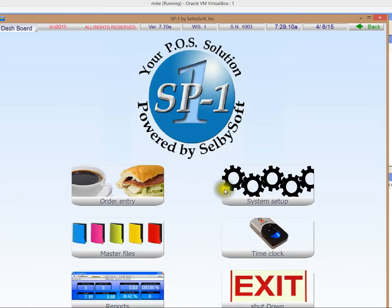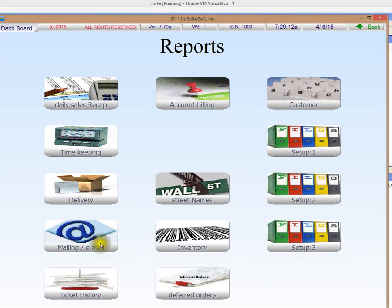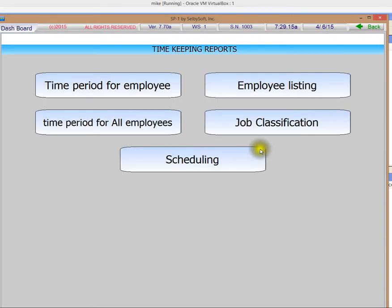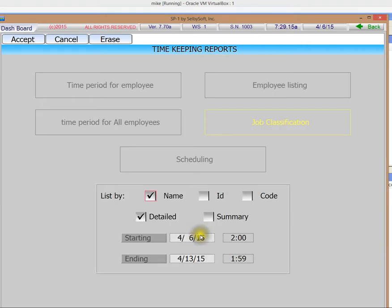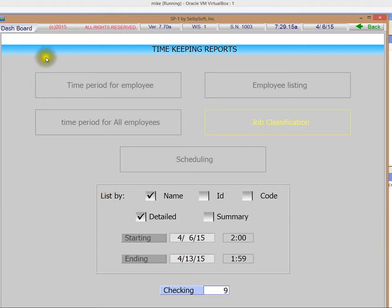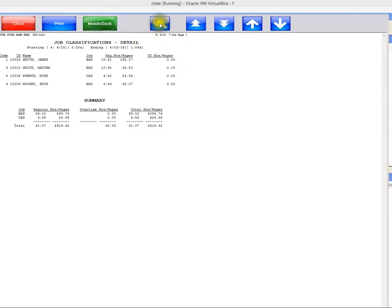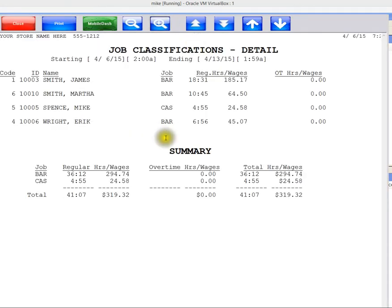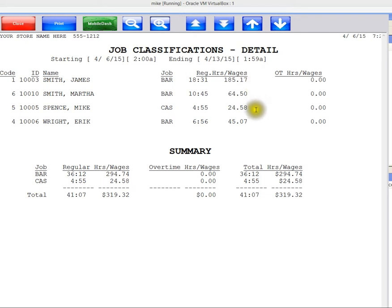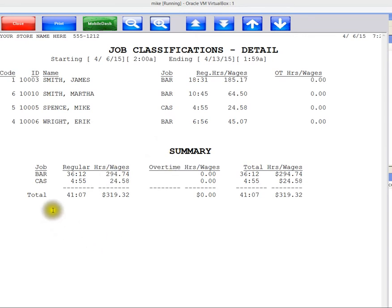So let's see where this actually benefits us. Let's run a report. We'll go into timekeeping and run our job classification report. I'm just going to accept the defaults here and display this to the screen so that we can actually see it. So this is the wages and hours that each one of these employees has worked during this time frame.